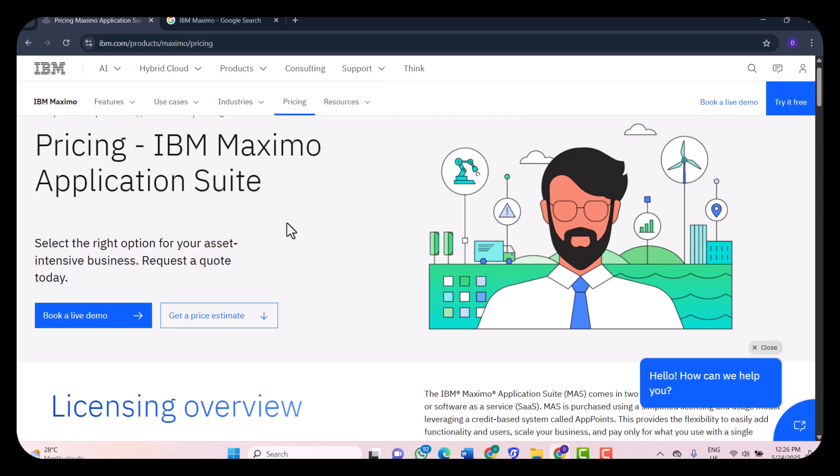Now let's talk about security. Security is a priority with Maximo, especially in its cloud deployment. It supports role-based access control, audit logs, data encryption in transit and at rest, and compliance with standards like ISO, NIST, and others. You can trust the platform to manage sensitive operational data securely.